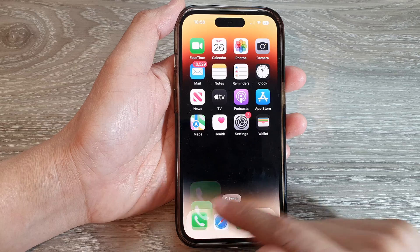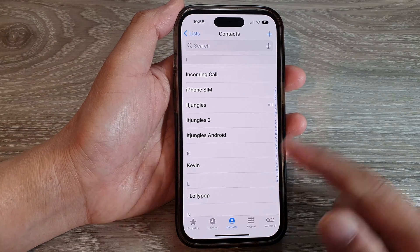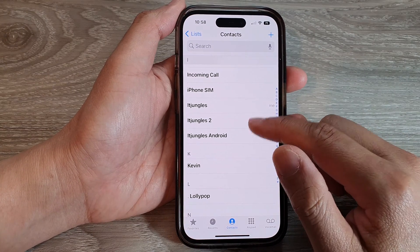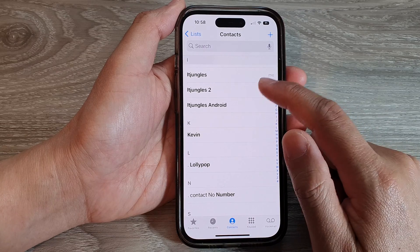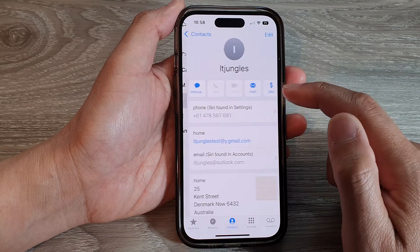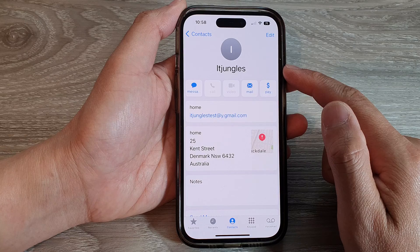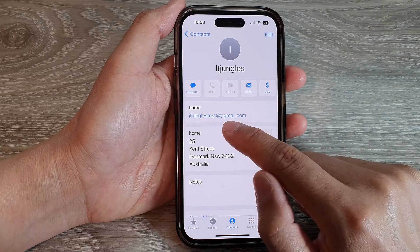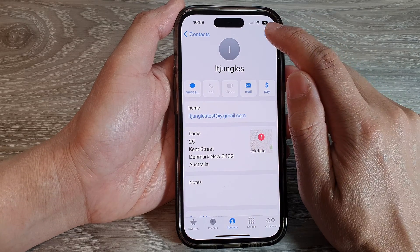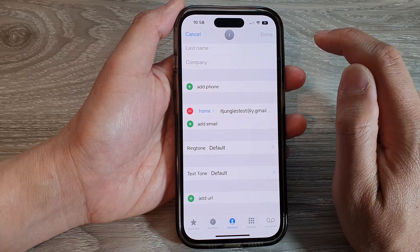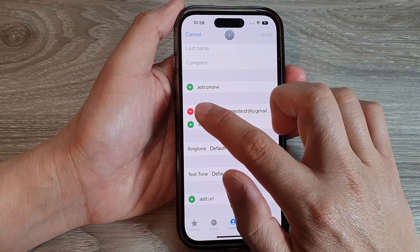After you have that information, go back to your home screen and open up the Phone application. Tap on Contacts at the bottom, and here you want to go to that contact. I'm going to open up the Jungles contact.